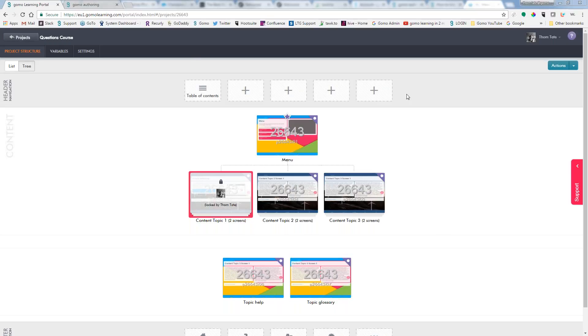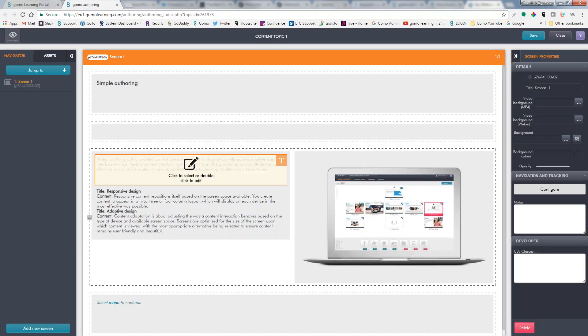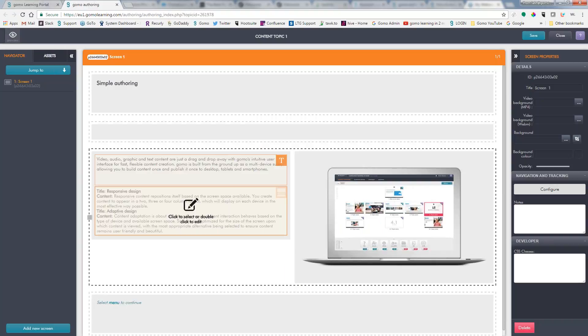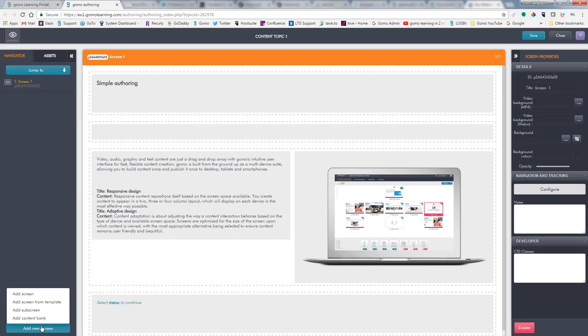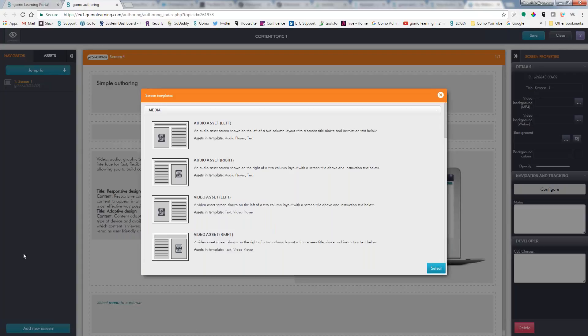So I'm starting off, and I am in the projects view. And as you can see, I already have content topic one open, so we'll go in here and create our quiz. So we have several ways. One way, and the easiest way, is to add a new screen from a template.